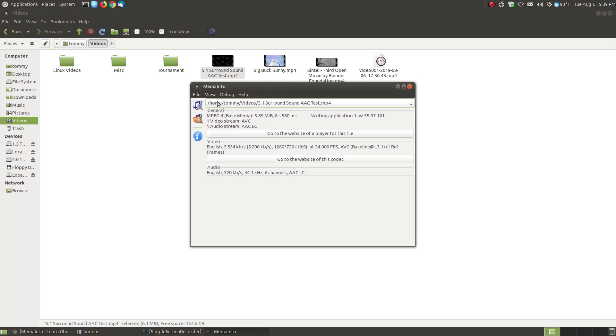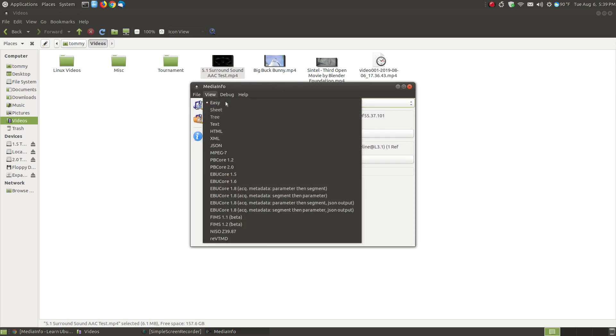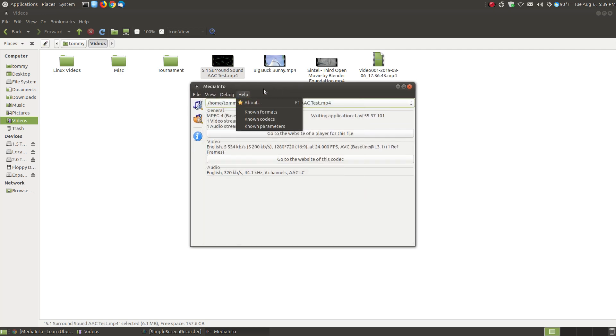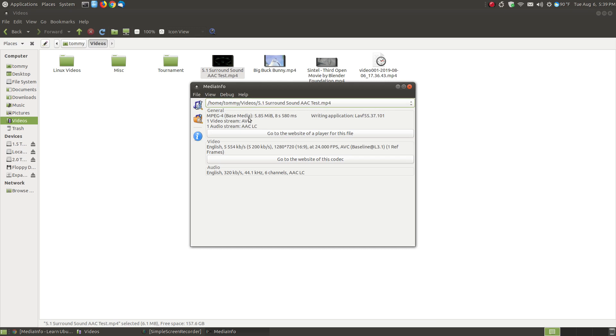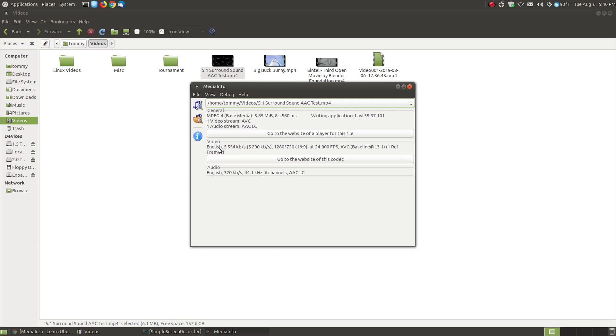So when I click here it's going to bring it up. Now this is the short default but the view is easy. You can see it shows you the location of your file, it gives you some general information. This file has an MPEG-4 base media, shows you the file size and how long the media is, the file that wrote the application, the video stream AVC, the audio stream is AAC and that was what my problem was for my sound.